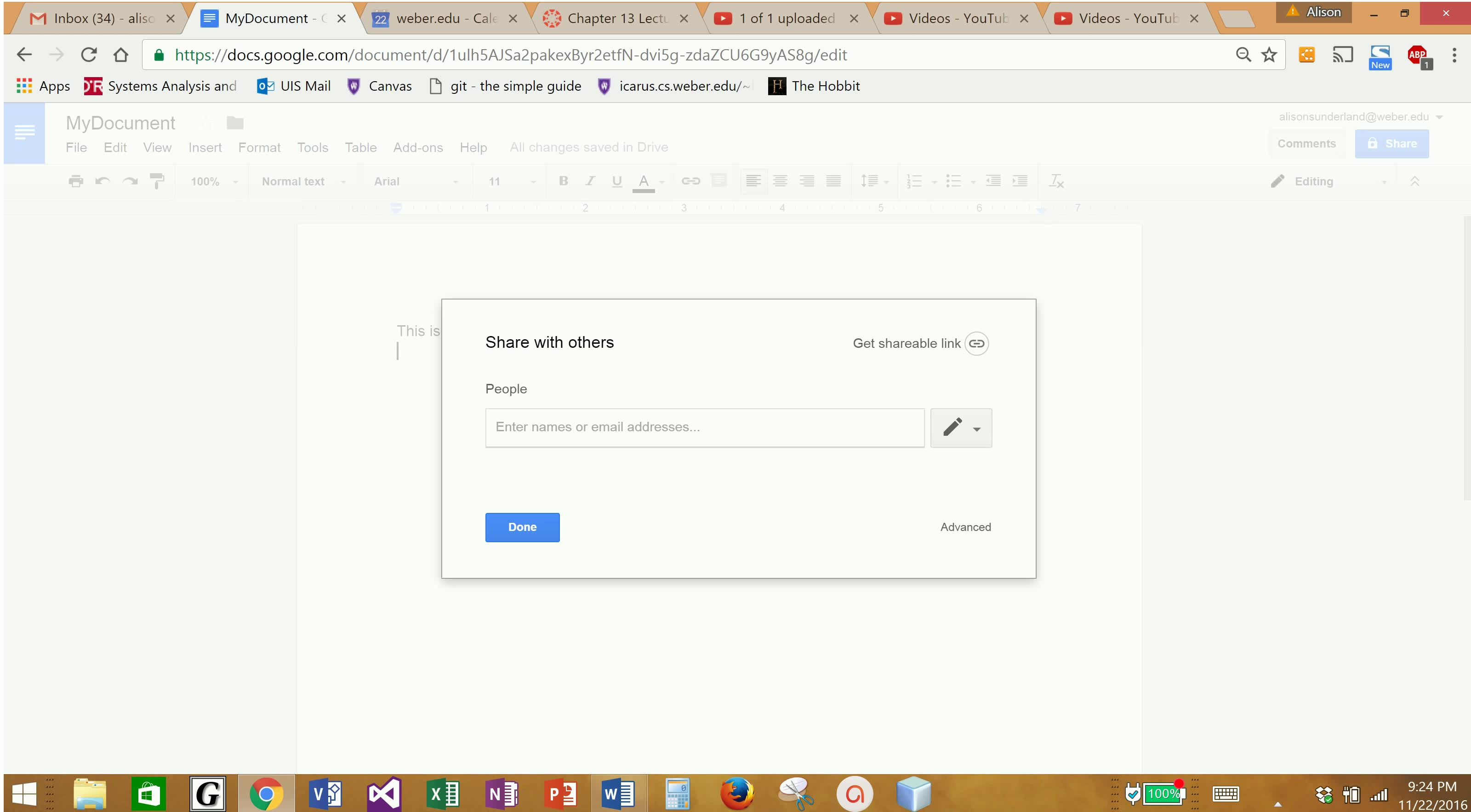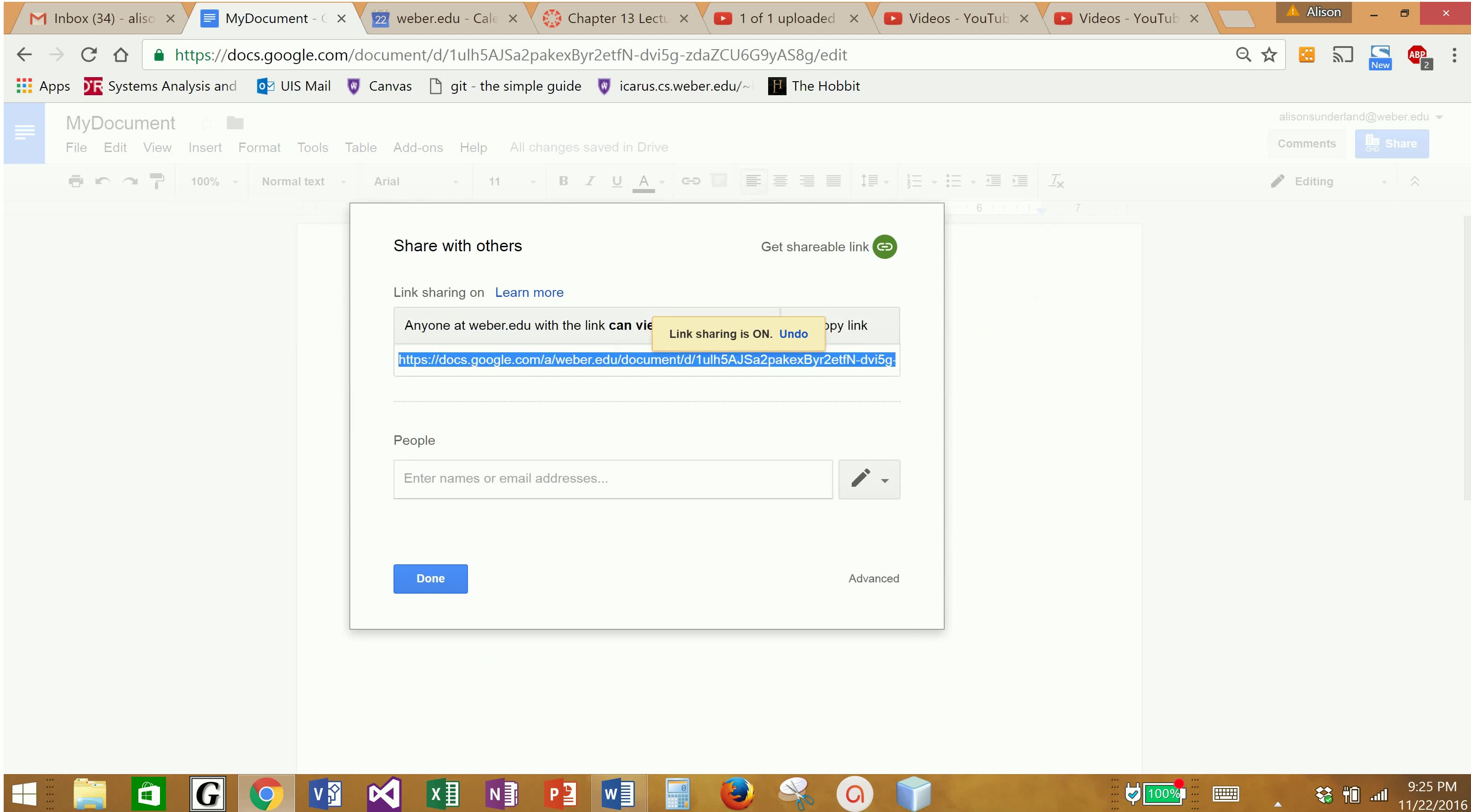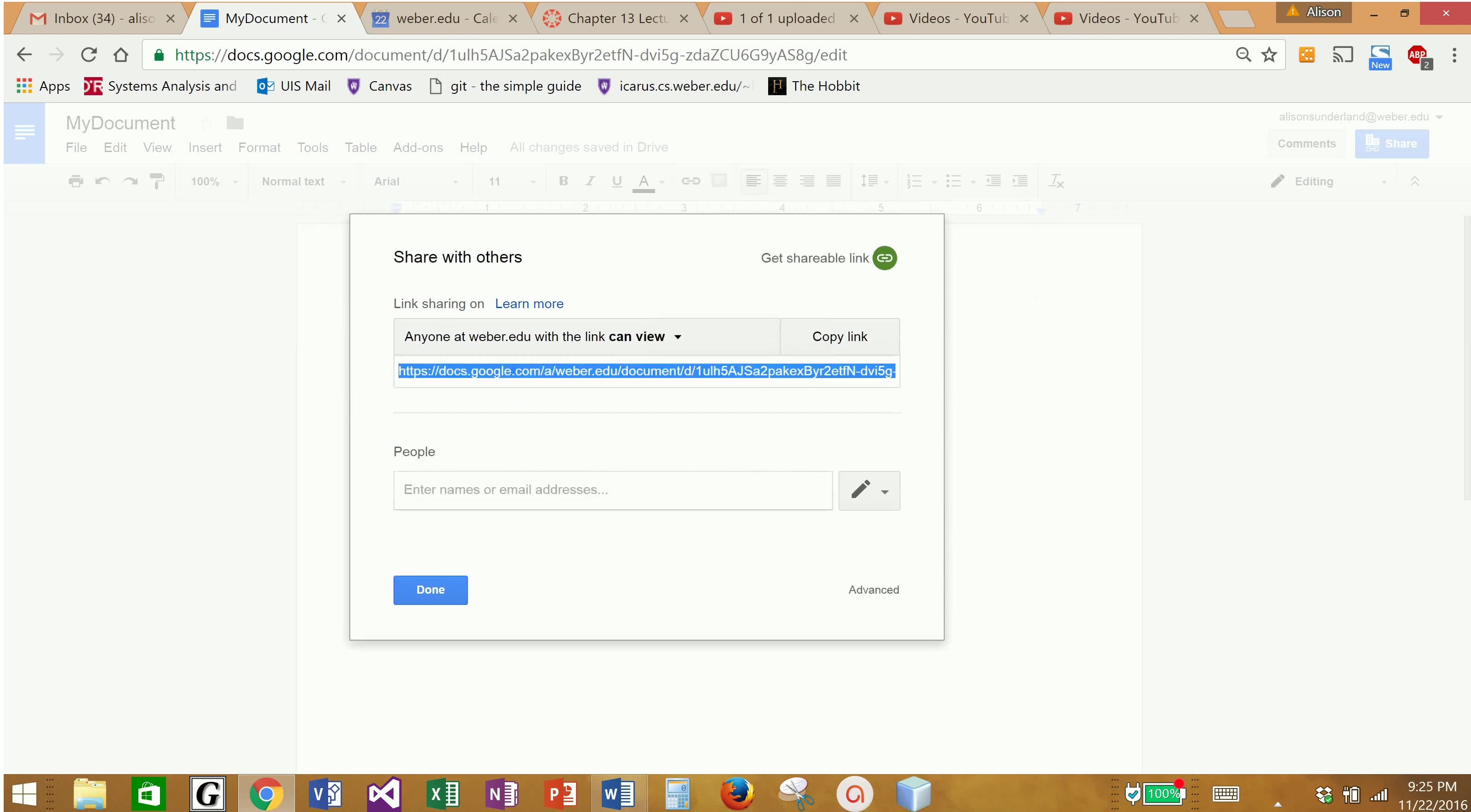Now the box that comes up says share with others, and so I can actually enter the name or the names of the people that I would like to share this document with, or I can get a shareable link. If I click on that button, it's going to give me a hyperlink that I could just send to anybody to allow them to access my Google Doc.